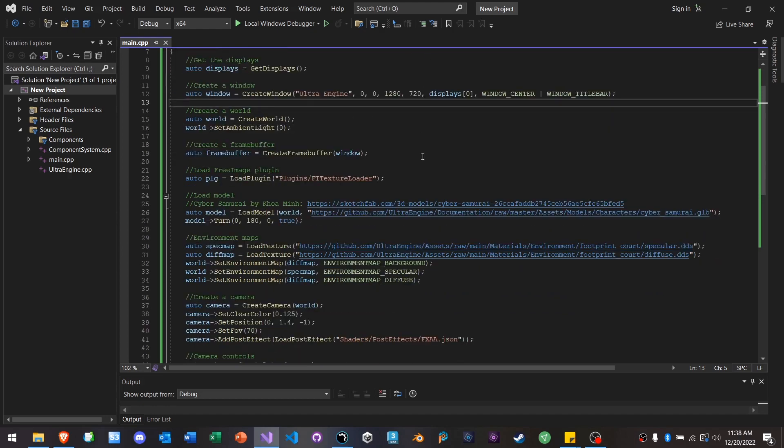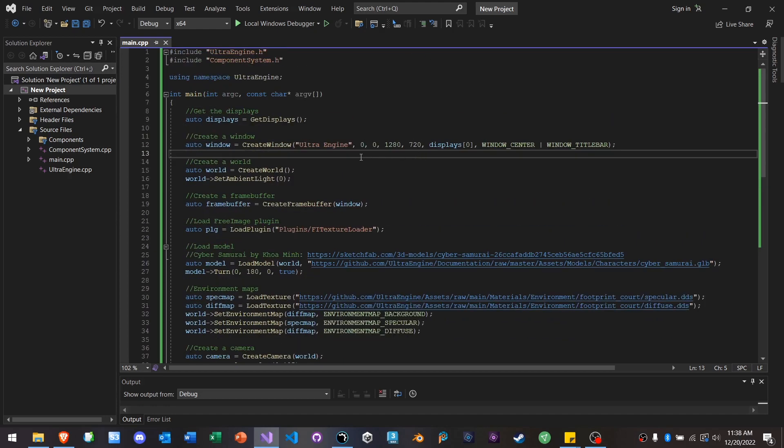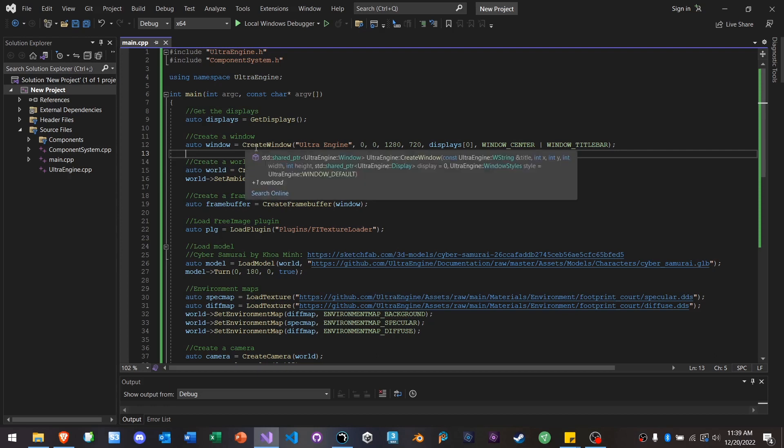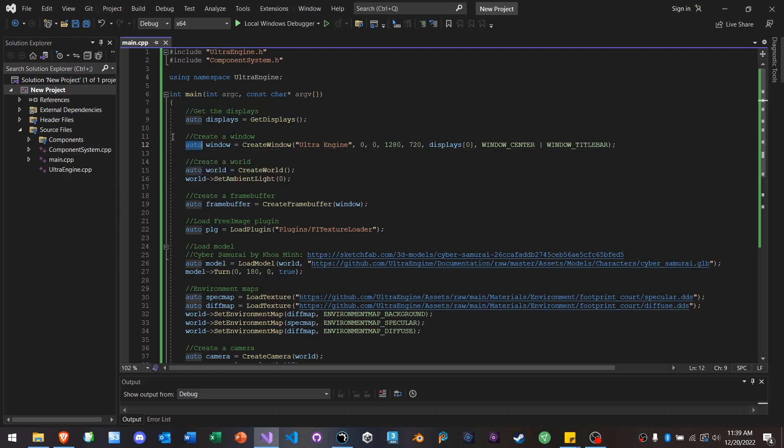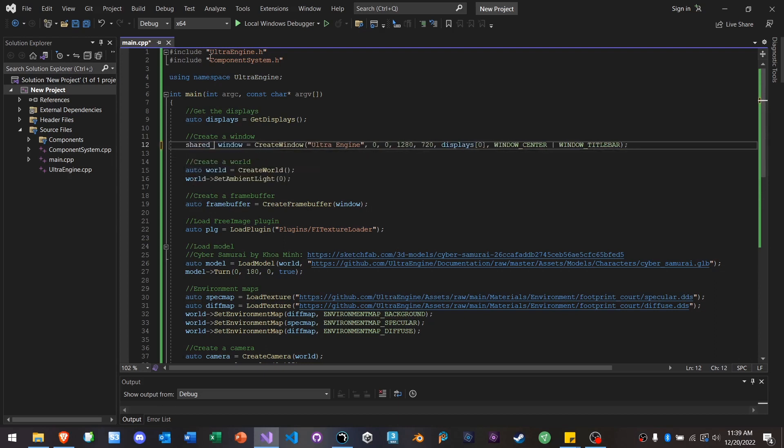Now, the first, the biggest immediate change that you'll notice with Ultra Engine versus Leadworks is everything is now using shared pointers. So all of these commands return a shared pointer instead of a raw pointer like Leadworks does. And I usually just use auto, the auto keyword, so that I don't have to type out shared pointer.